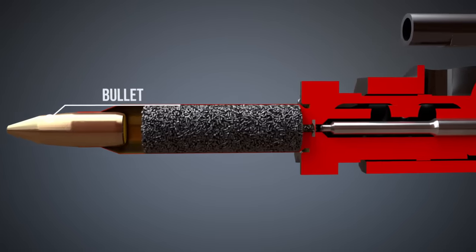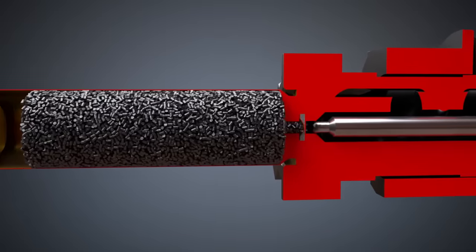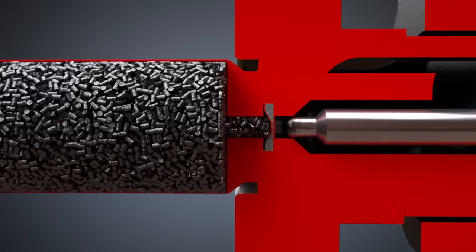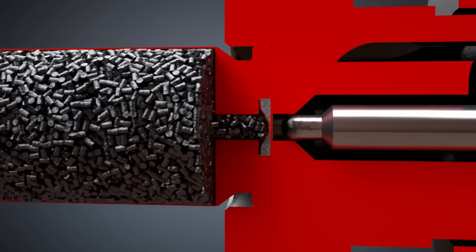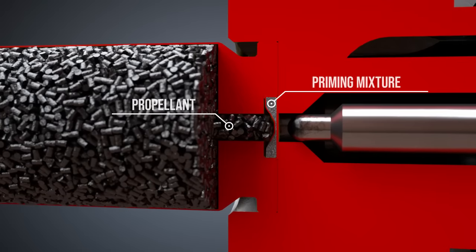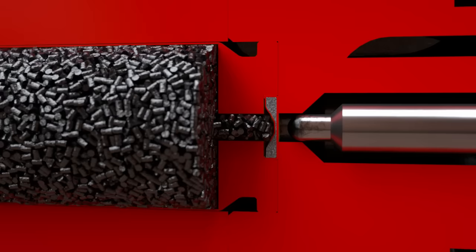The case of the cartridge is filled with the propellant. At the bottom of the case is the primer. The primer holds the priming mixture. When the rifle's firing pin strikes the primer cap, the priming mixture explodes, resulting in the ignition of the propellant.